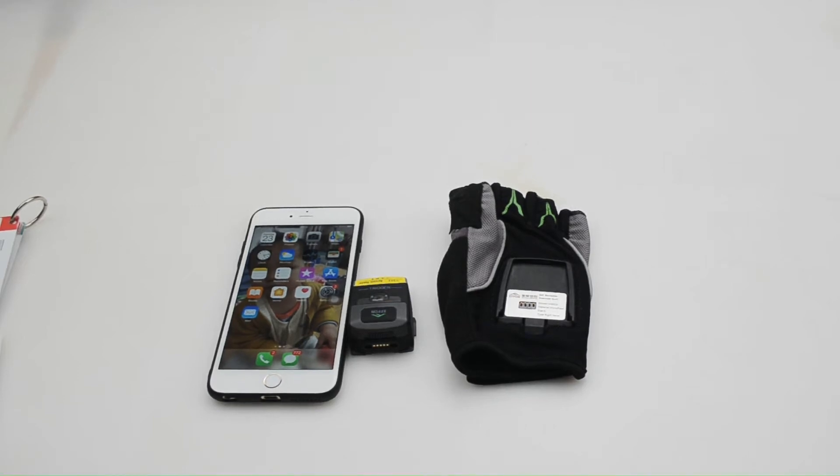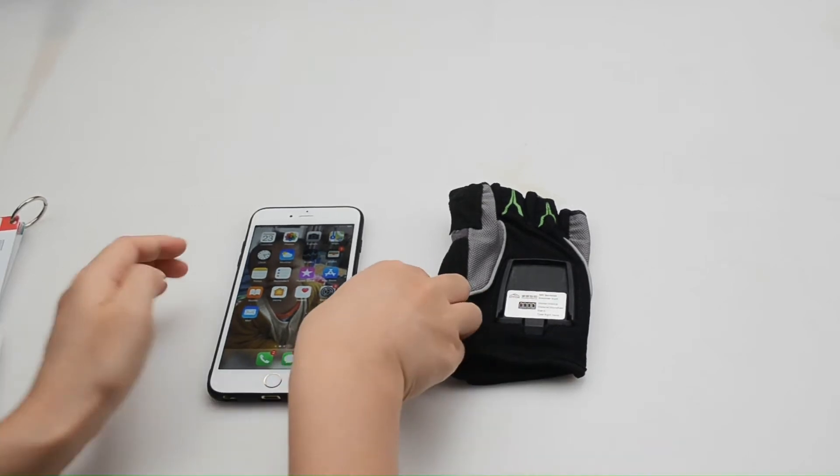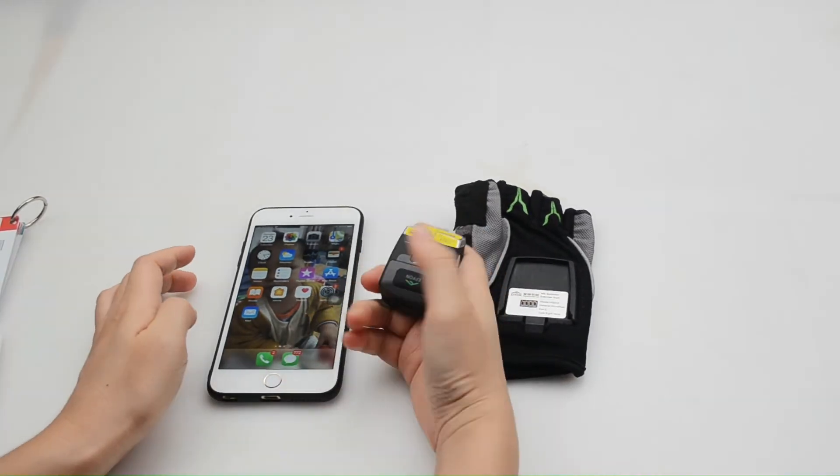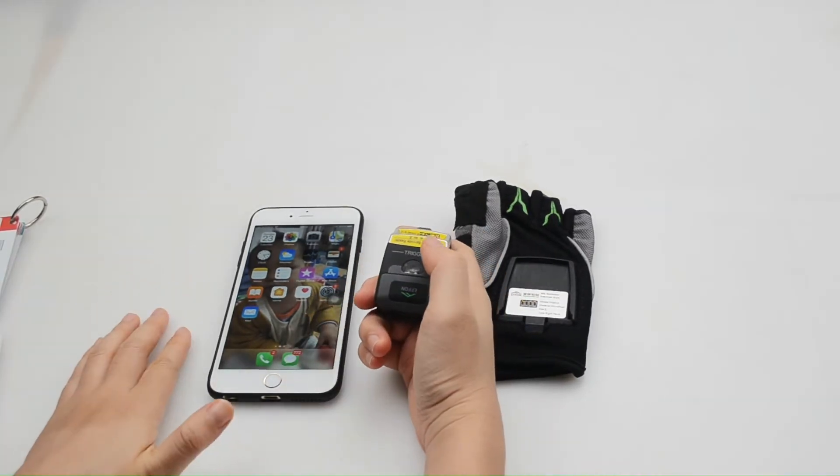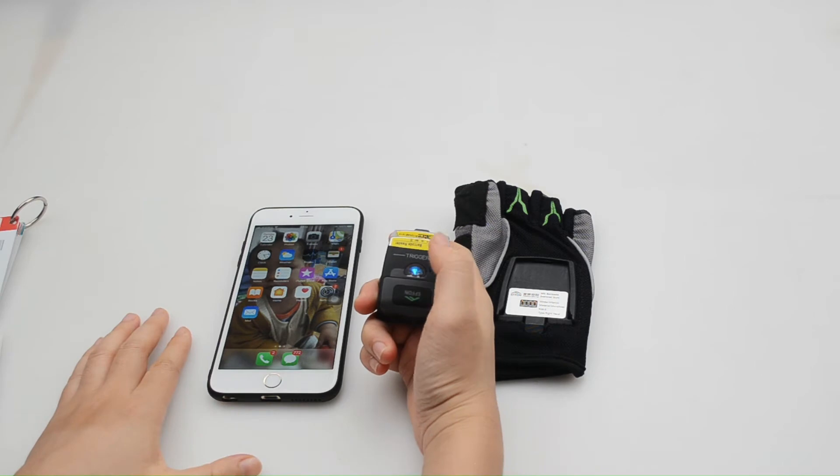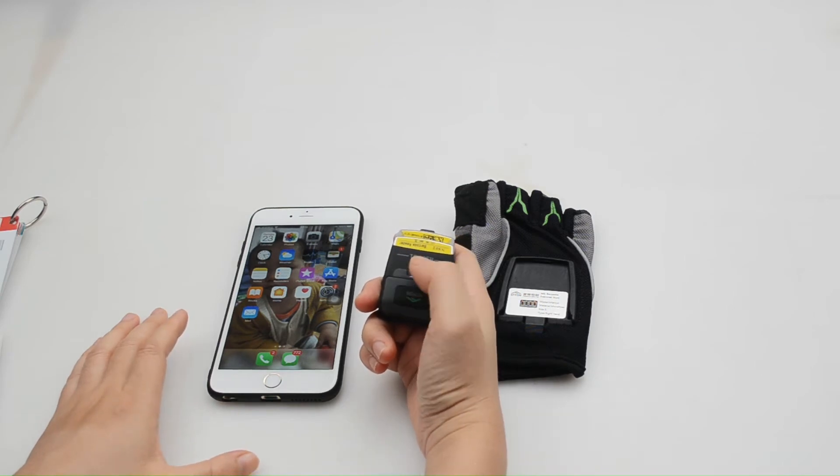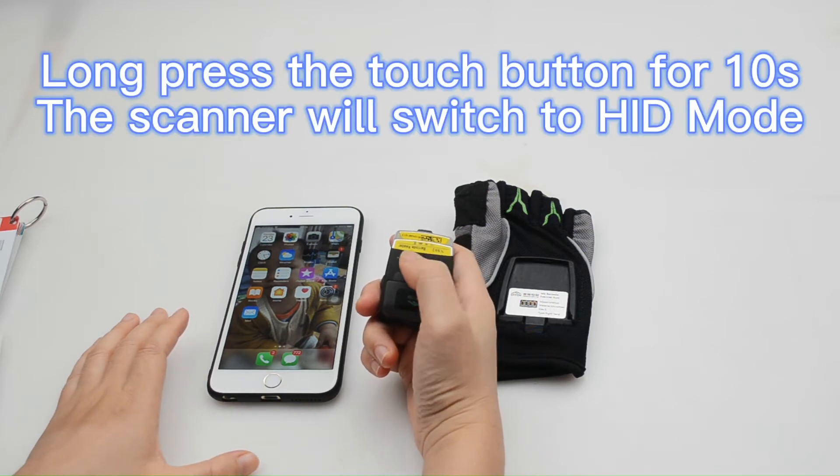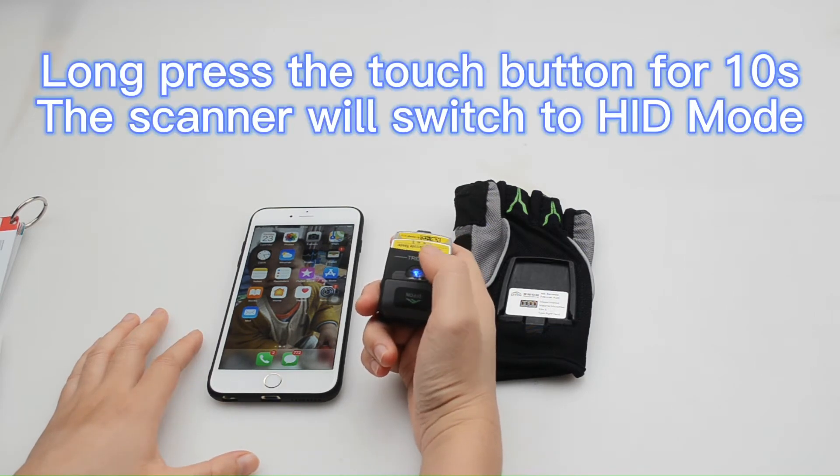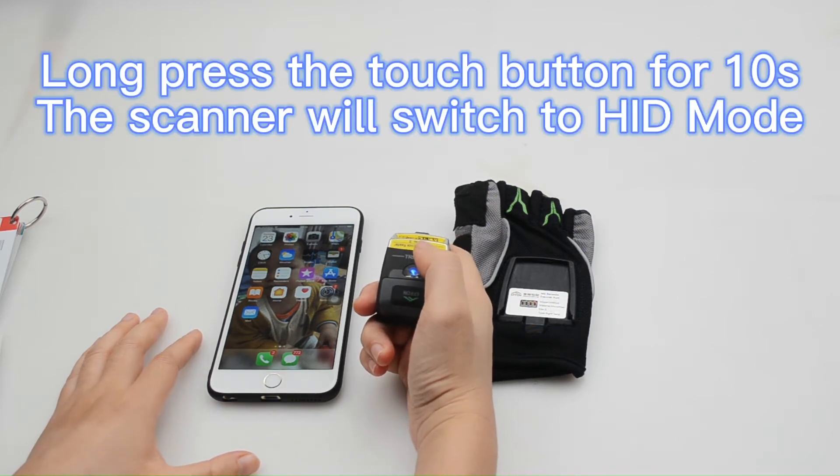Okay, click and open the scanner and then long press the touch button for 10 seconds.